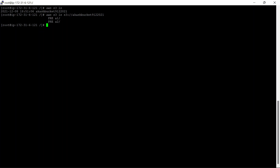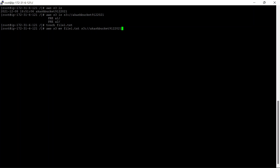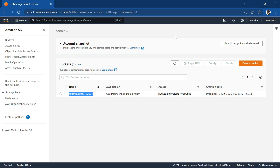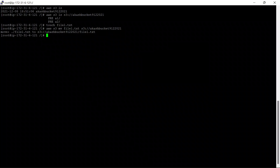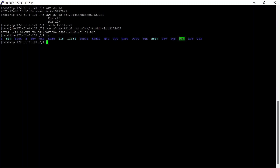Now we will create a text file here: file1.txt. The file is present. Now we will try to move this text file into our S3 bucket using: aws s3 mv file1.txt s3://bucket-address. Let's check whether the file has moved — yes, the file is moved there. Let's do ls — the file is no longer present locally.